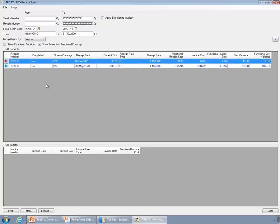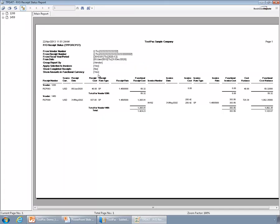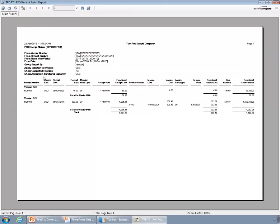One receipt does not have any invoices received at all, and the other one is partially received. That's why the color is blue — the invoice amount is not matching with the receipt amount. You can also print a report for this; the report prints what you see on the screen.